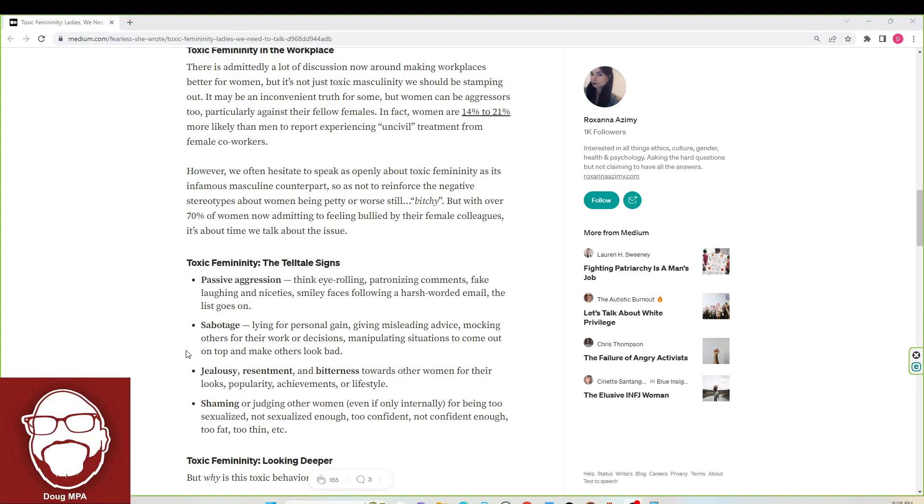Jealousy, resentment and bitterness towards other women for their looks, popularity, achievements or lifestyles. Shaming or judging other women even if only internally for being too sexualized, not sexualized enough, too confident, not confident enough, too fat, too thin, et cetera.